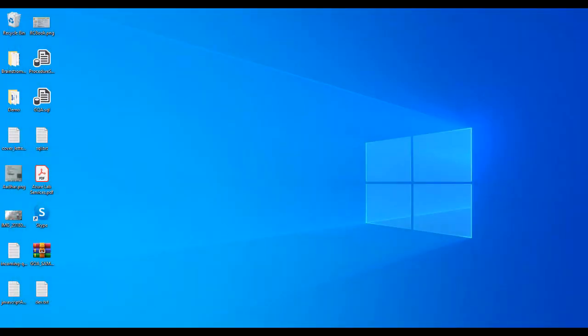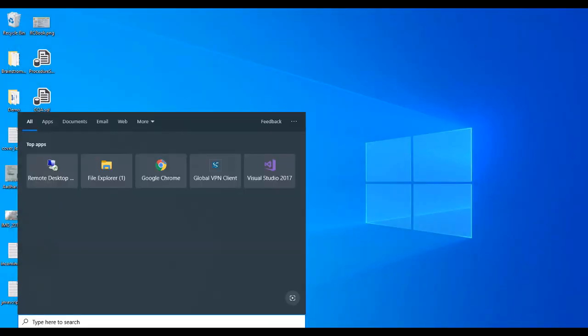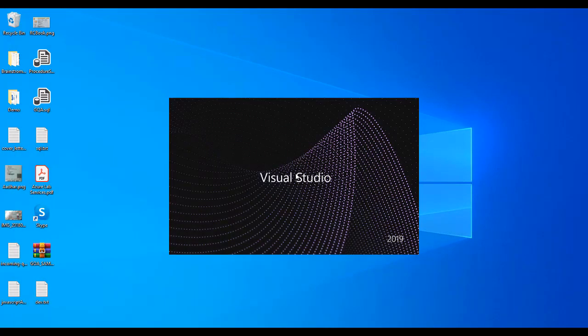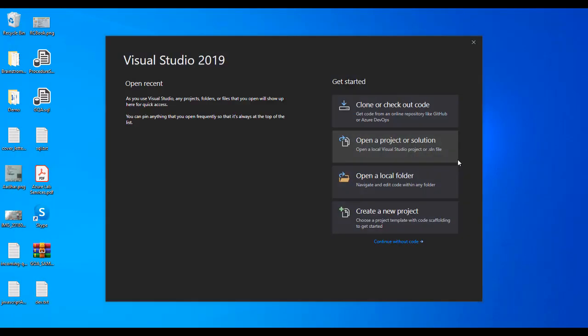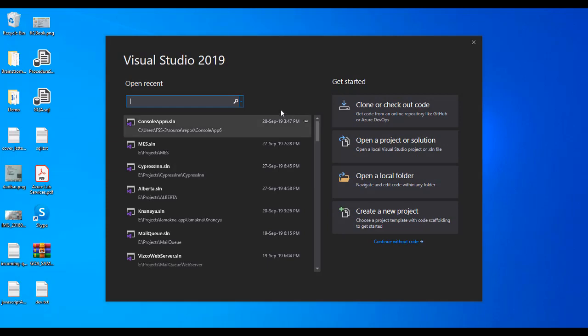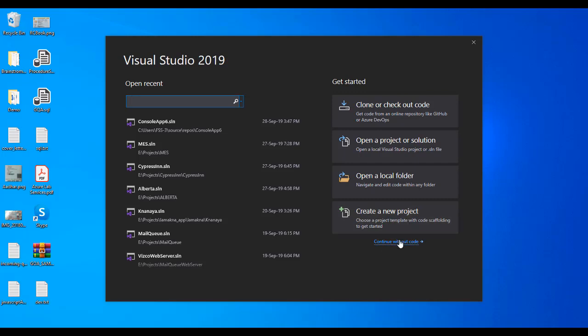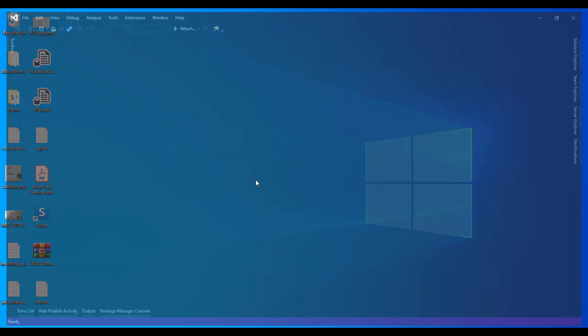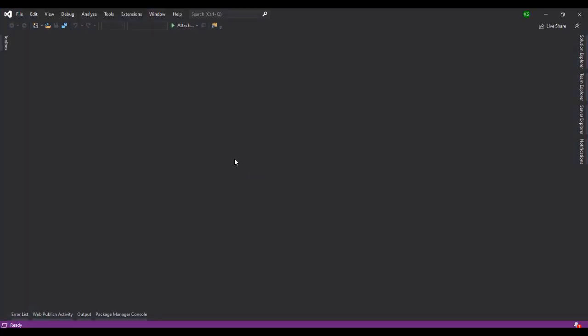I'm going to search for VS 2019 and open it again. Here is 'Continue without code.' I'm not choosing from here - I'm choosing 'Continue without code.' If you worked with Visual Studio 2015 or 2017, you'll feel the same experience.